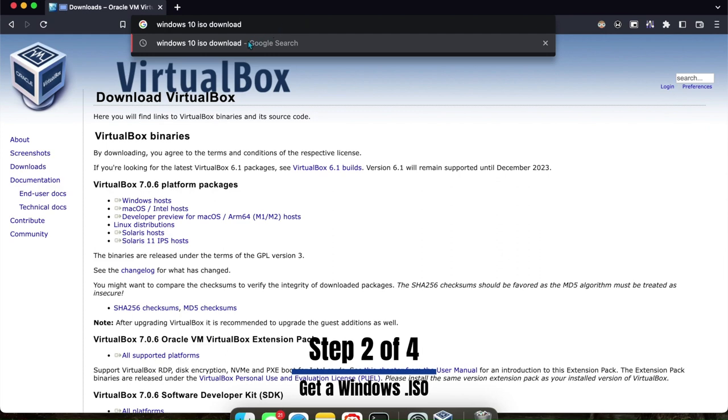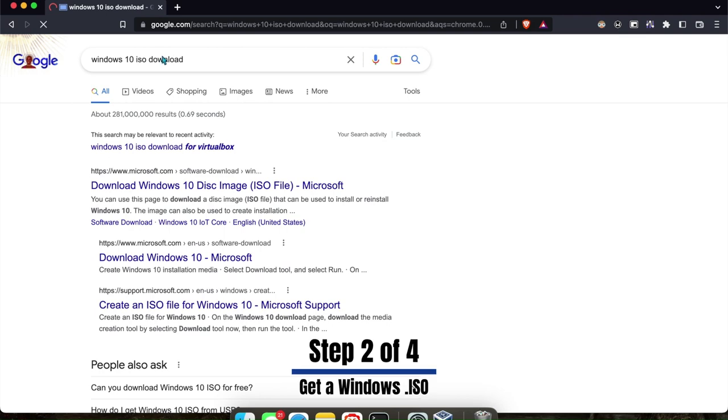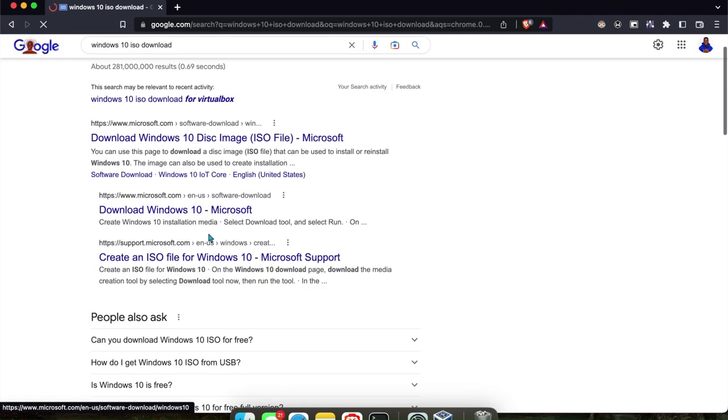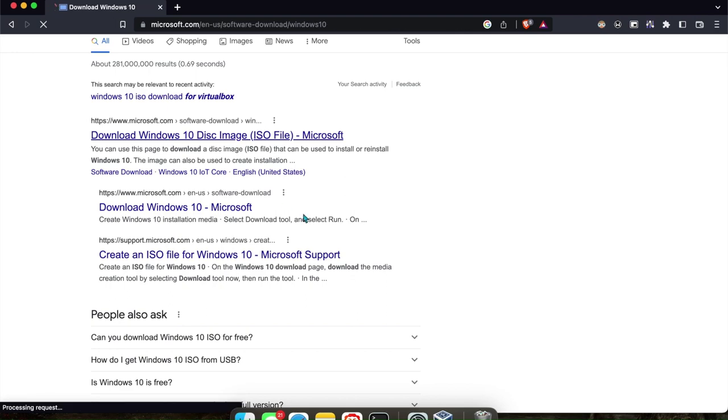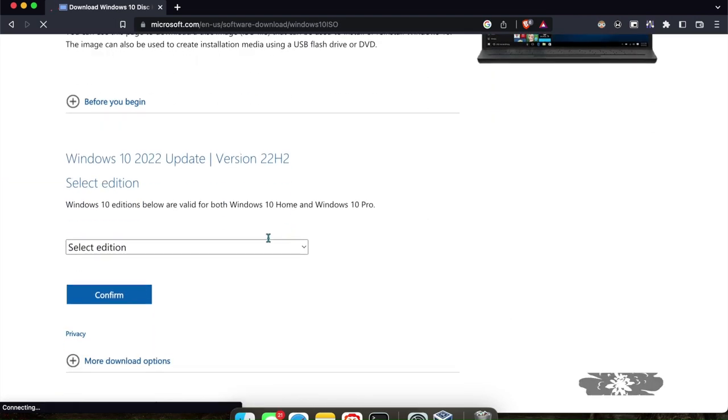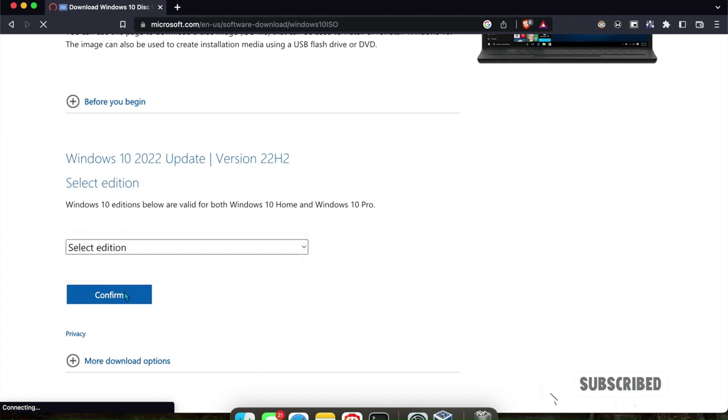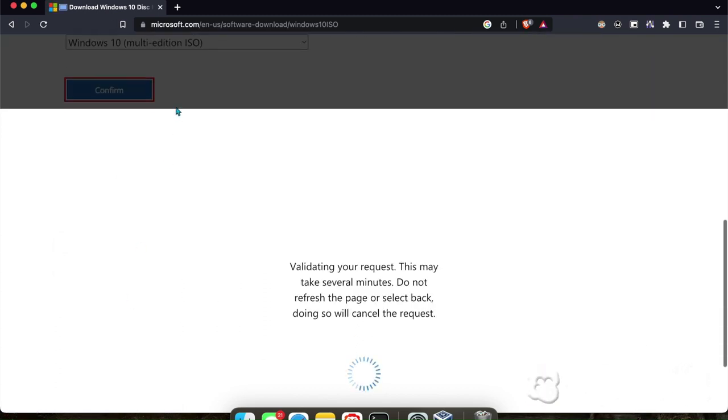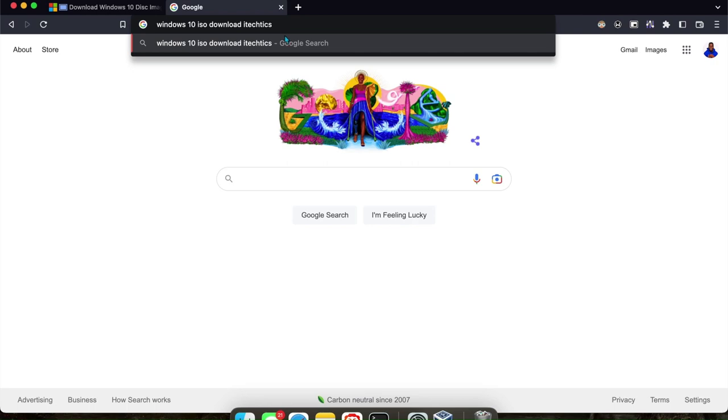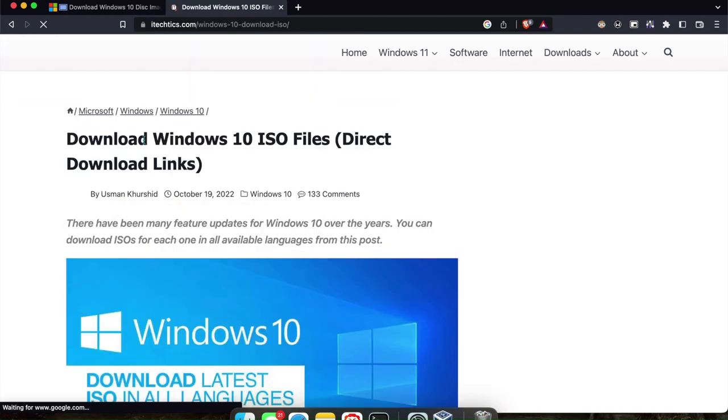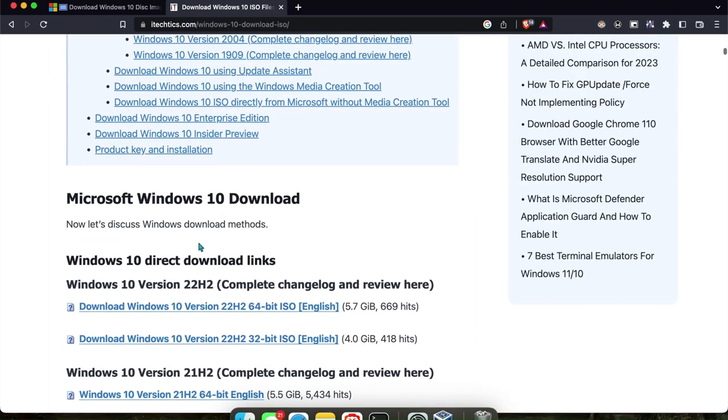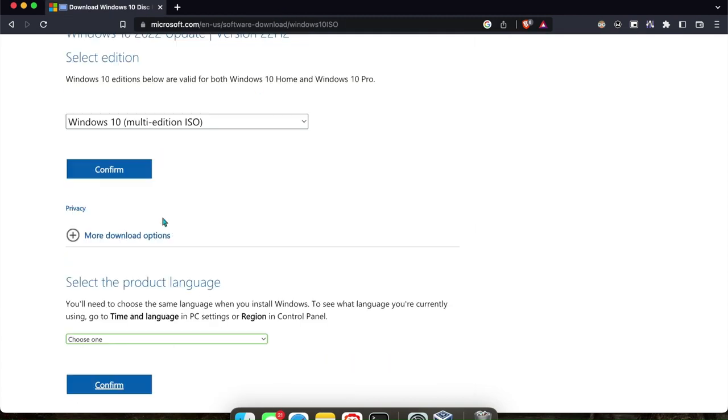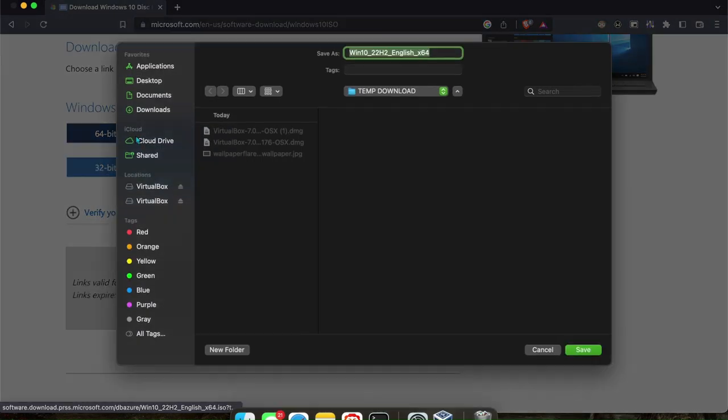To get a Windows ISO, you will go to Windows 10 ISO download. Of course, you can put 11. I like to use iTechText website, but if you're on a Mac, it will actually let you download it from the official Microsoft website. If you can't find it, just put this behind it and the first website that comes up, iTechText, you should find links to download the ISO from the official Microsoft website.